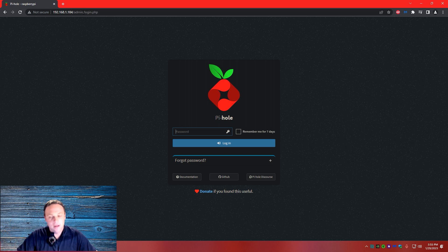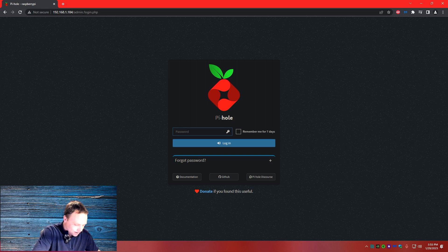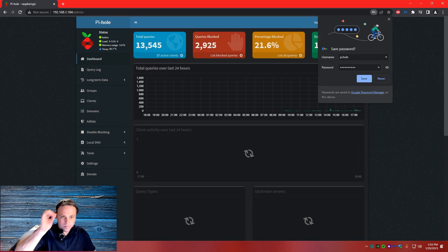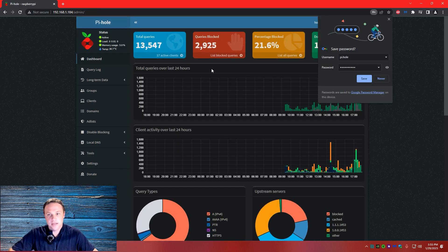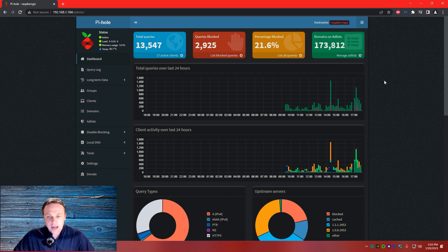Once you go to slash admin — boom, we're here, rocking and rolling. Next, you're going to want to put your password in. Obviously, we need to sign in. Boom, we're signed in. So we've got my ad list going.